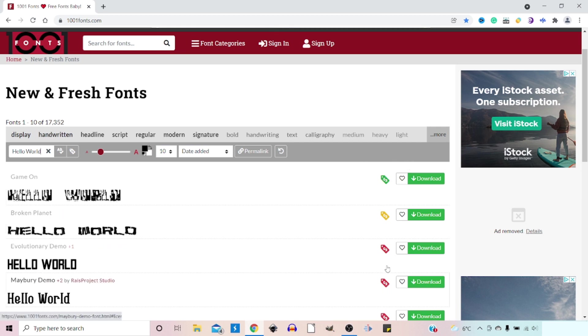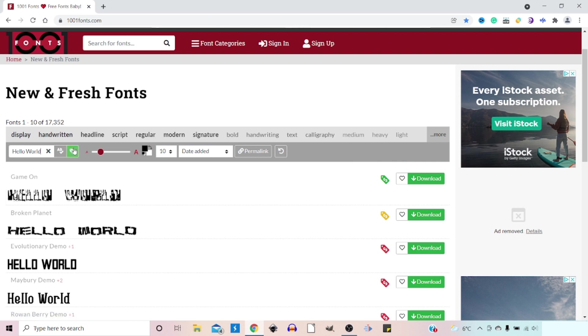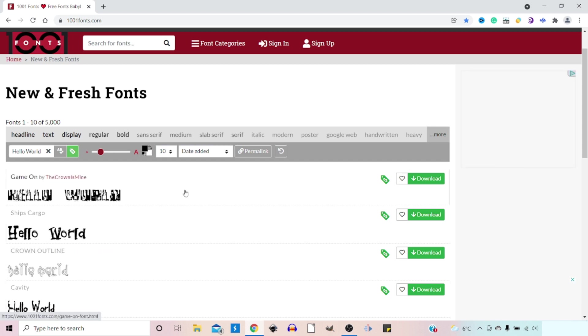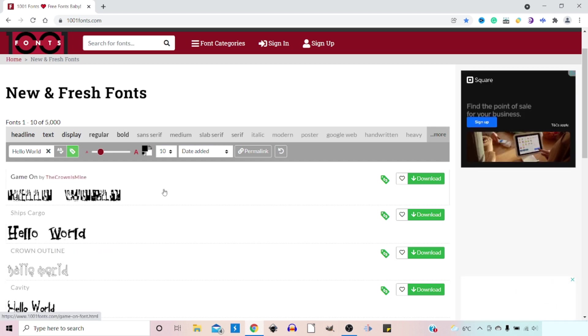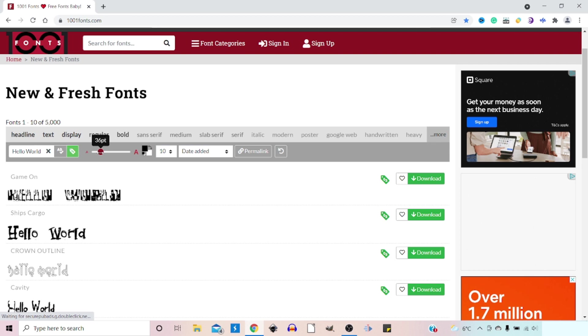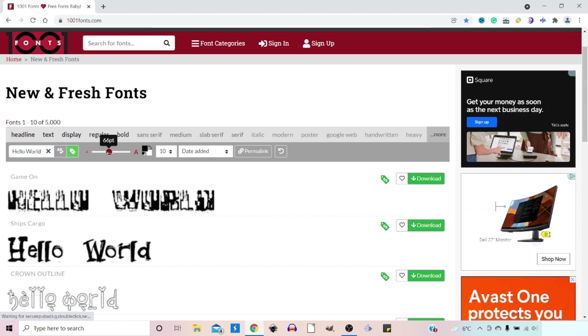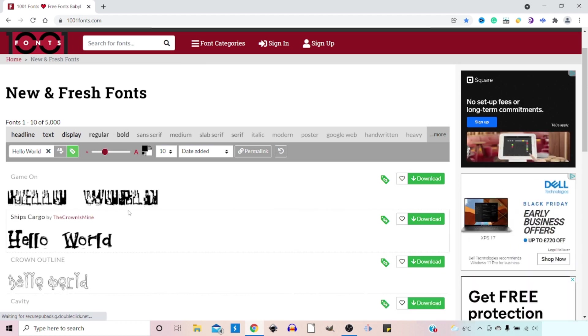Down here we've got different colored price tags. So if we come over click on the free for commercial use, you'll notice that they're all green down the side now so it's only showing free fonts that we can use commercially.